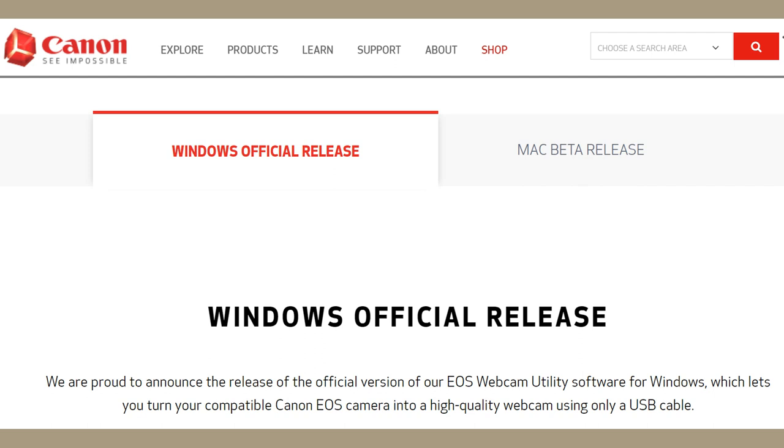With the Canon EOS webcam utility you can use your Canon M50 and many other cameras as a webcam over USB. This spring Canon released the beta version of this software and now they just published the official 1.0 release of the EOS webcam utility.